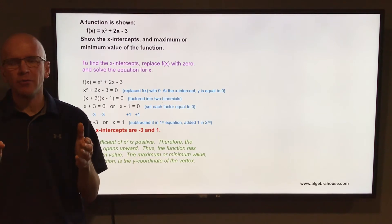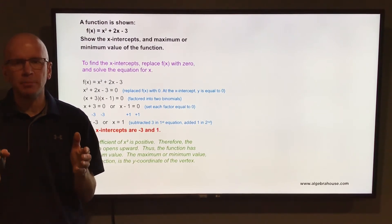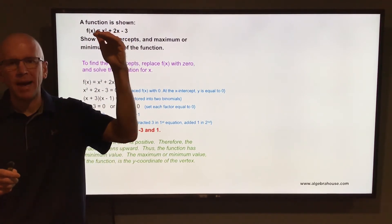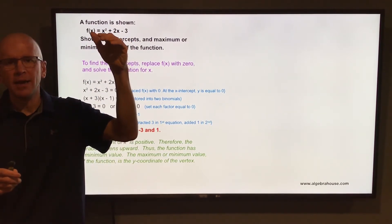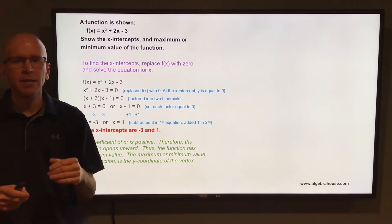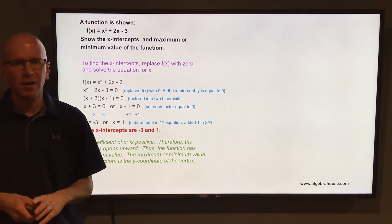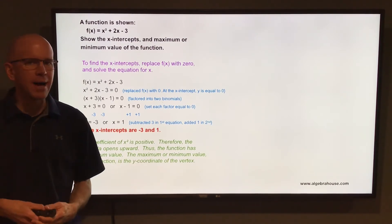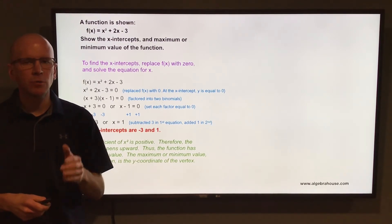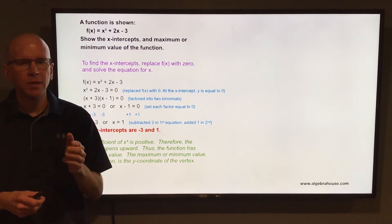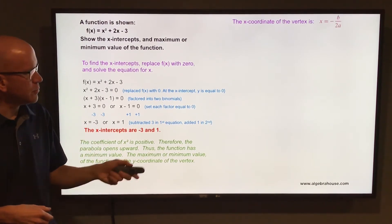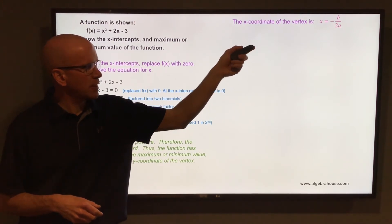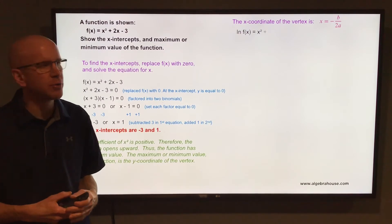Knowing the parabola opens upward means there will be a minimum y value. Whenever you talk about the value of a function, you're talking about the y value at a particular point. If it opened downward there would be a maximum y value; opening upward means a minimum y value. The maximum or minimum value of the function is the y-coordinate of the vertex, so that's what we need to find.